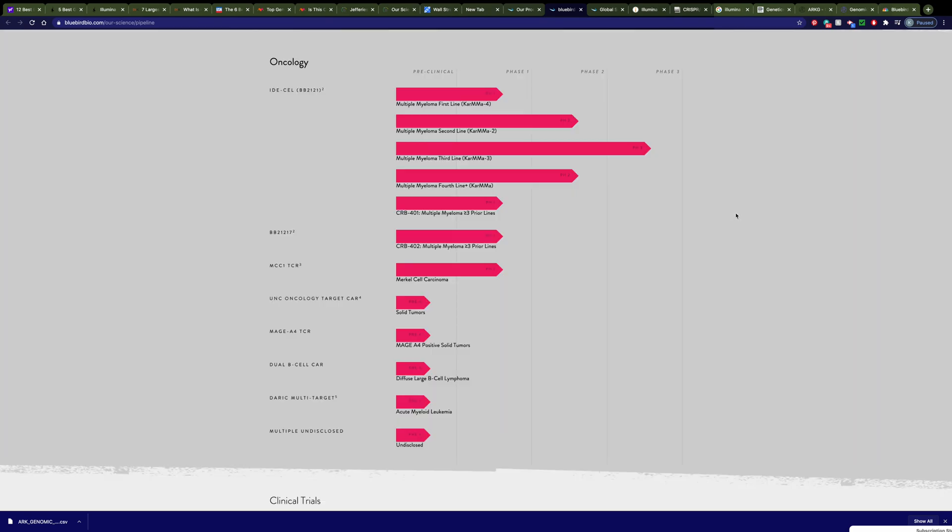If I move down here just a little bit, you can see some of the clinical phase and preclinical phase drugs that they have in the works as well for cancer.